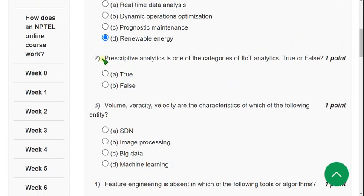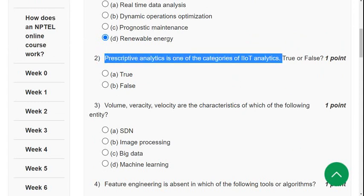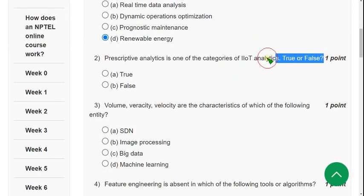Question 2: Prescriptive analysis is one of the categories of IIoT analytics — True or False? The answer is option A: True.